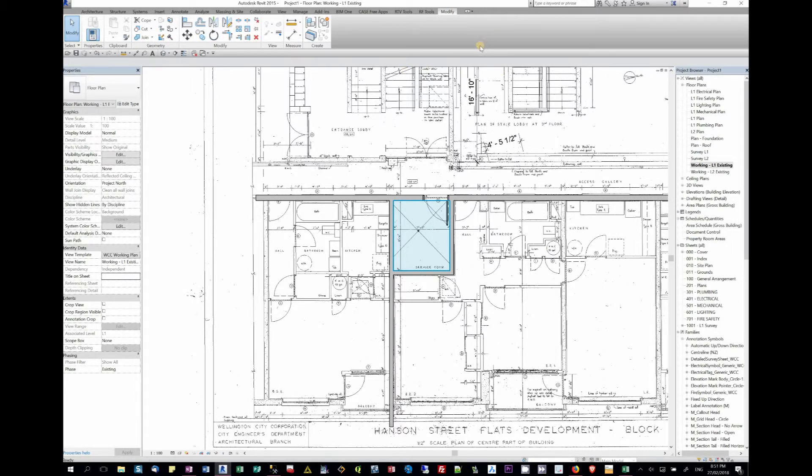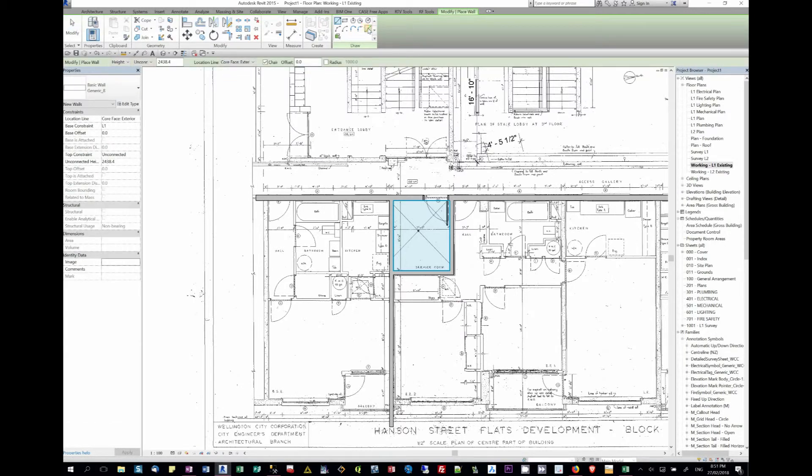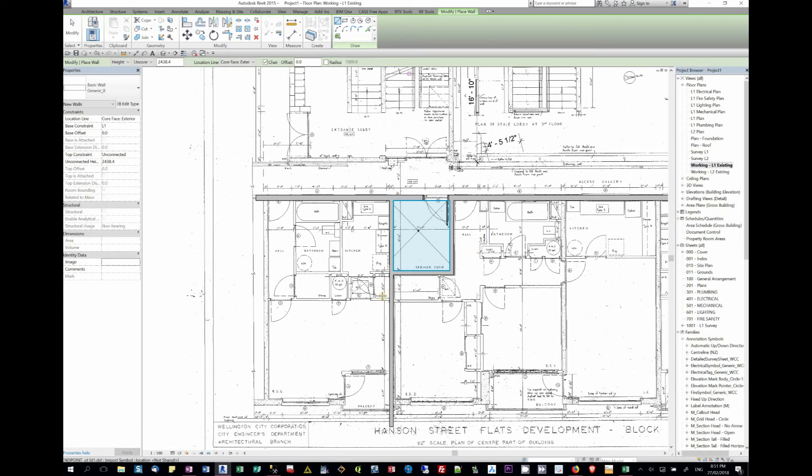Using wall and the command pick lines, we can actually create and just trim our walls accordingly.